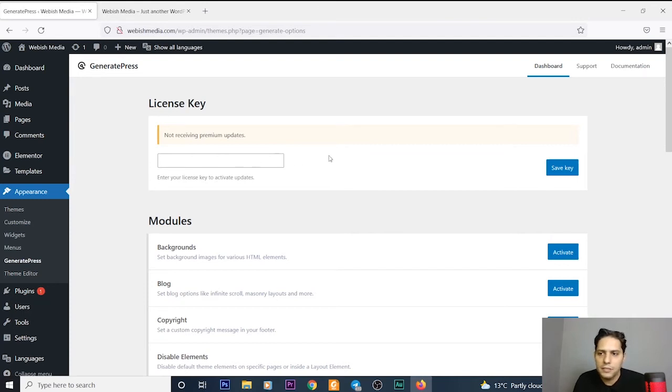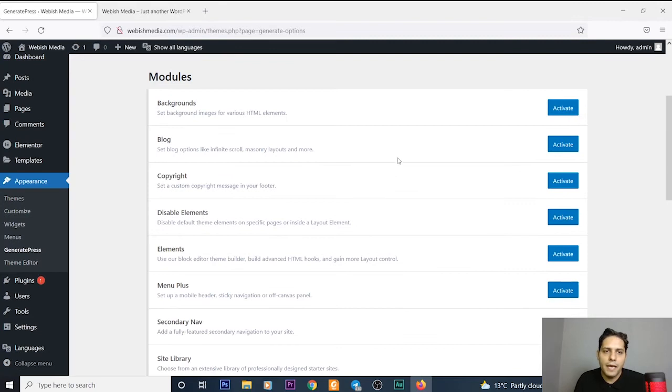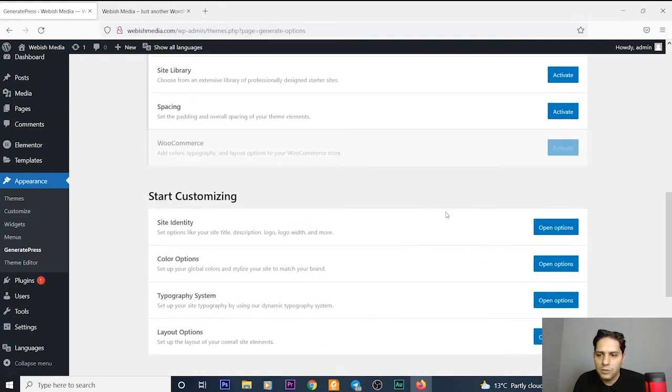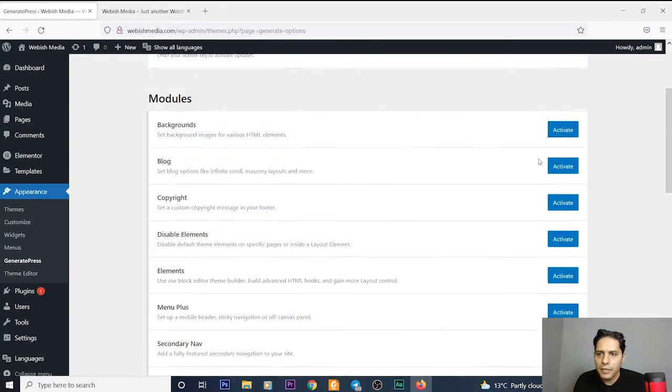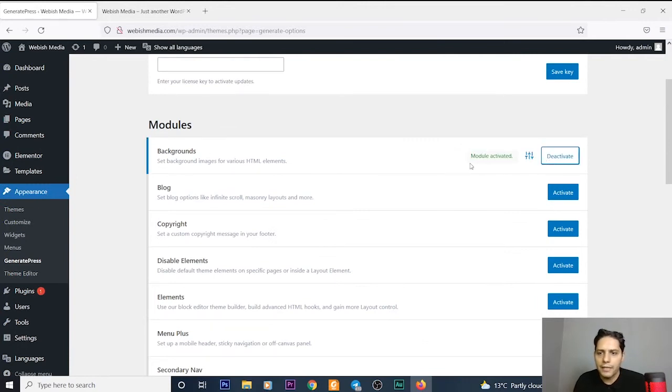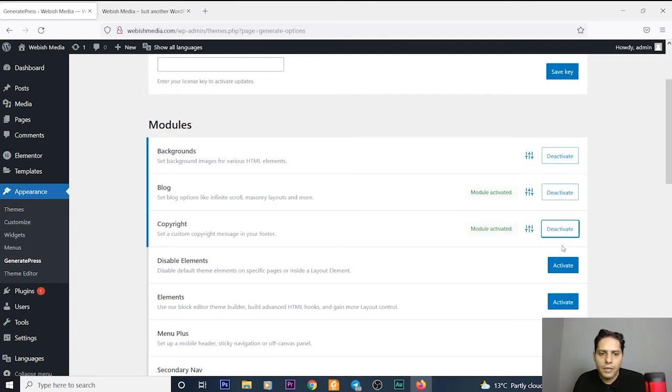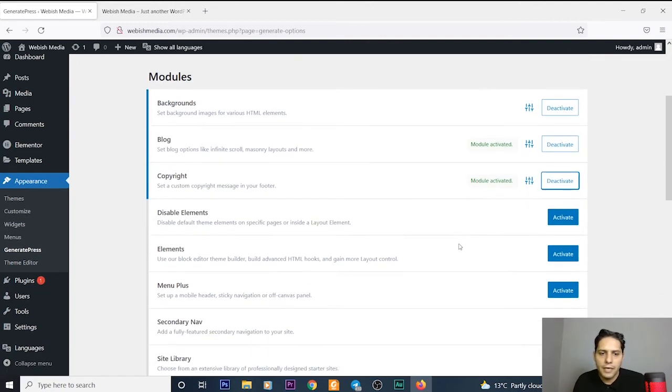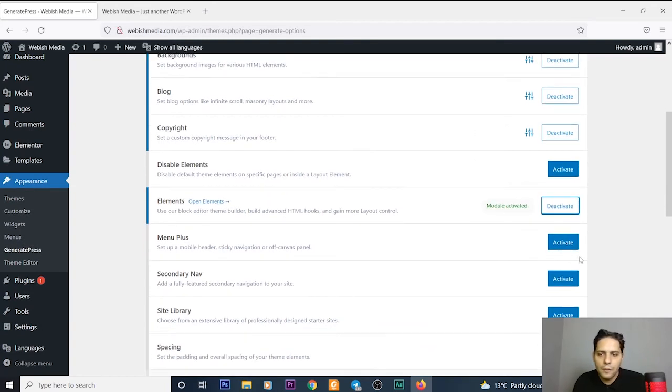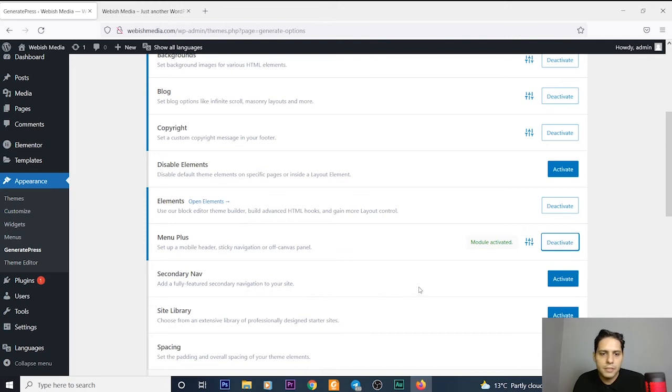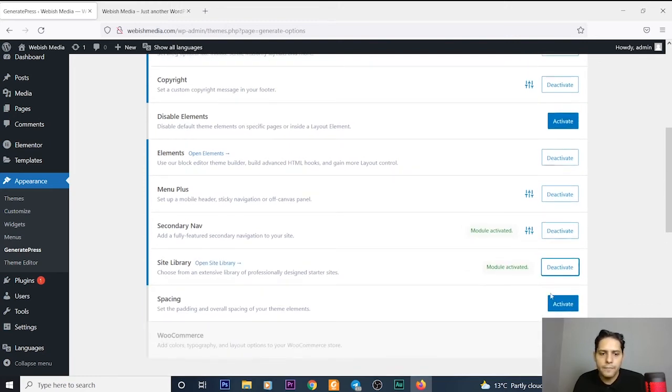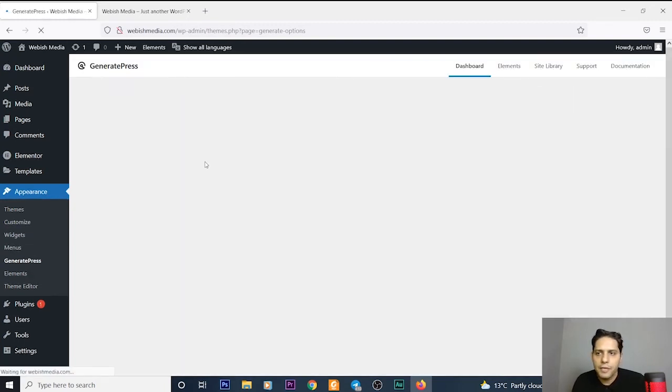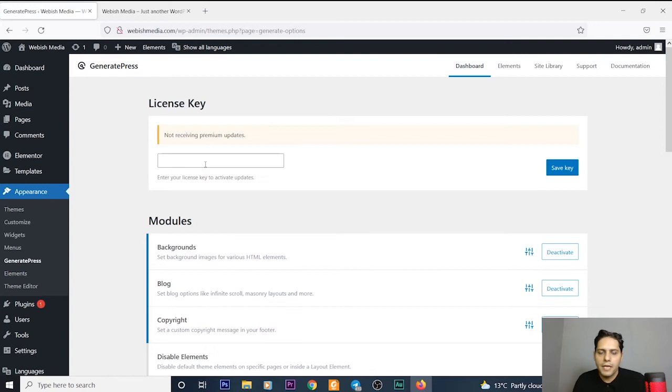As you can see, in this page there's no need for entering the license key because it's activated and all the modules are installed. I can activate all of them, for example: Backgrounds, I can activate it, I can activate the Blog module, the module Copyright, and also Elements, Menu Plus, Secondary Navigation, Site Library, Spacing.